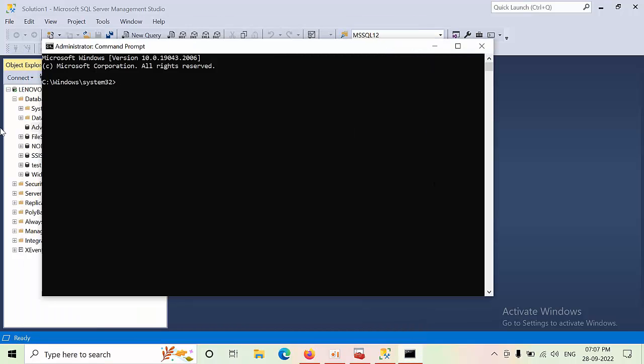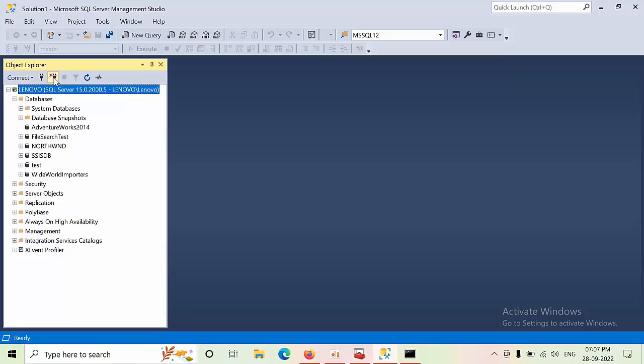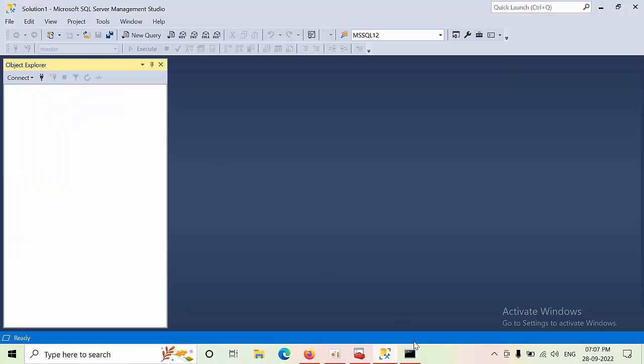Now you need to disconnect first and type net stop. Now I am doing for default instance. For named instance, the syntax is a little bit different.